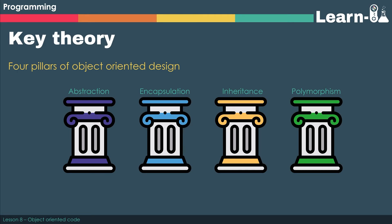Now I've already mentioned that there are four pillars of object-oriented design. We have abstraction, encapsulation, inheritance, and polymorphism.